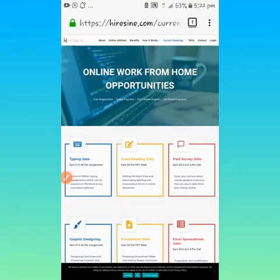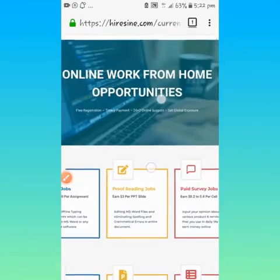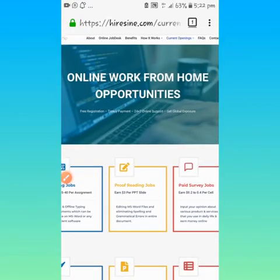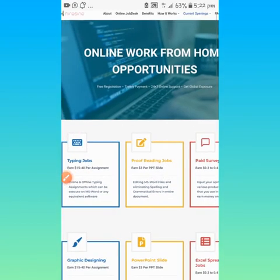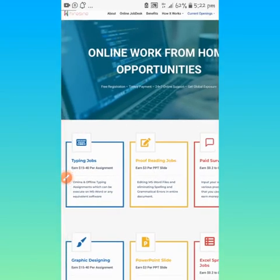It says online work from home opportunities, free registration, timely payment, 24/7 support, get global exposure.